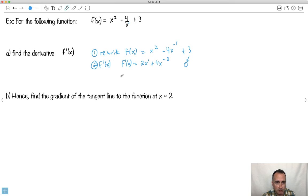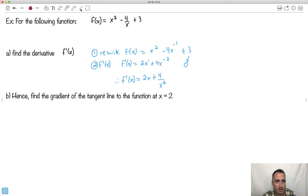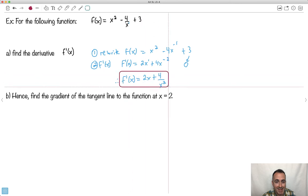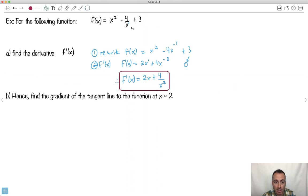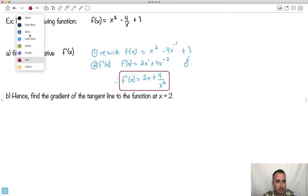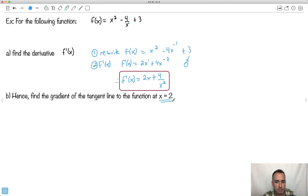Now I can clean this up a bit. f prime of x equals 2x plus 4 over x squared — because x to the minus 2 means x squared on the bottom. The derivative of the constant 3 just disappears to 0. This is the derivative at any point. Whatever this function looks like, I know the gradient at any point is 2x plus 4 over x squared. Now I just plug in x equals 2.